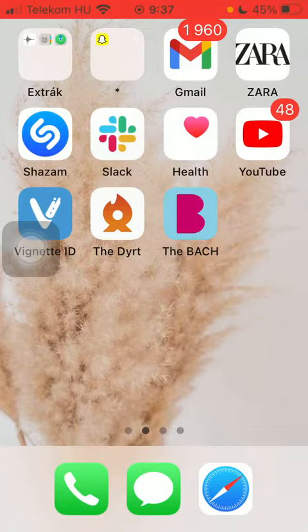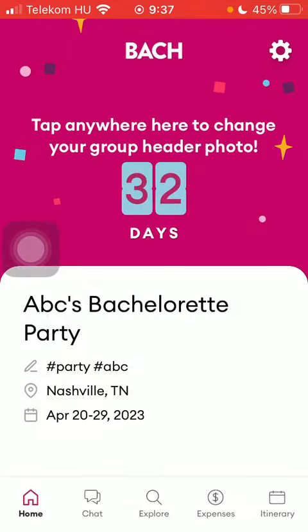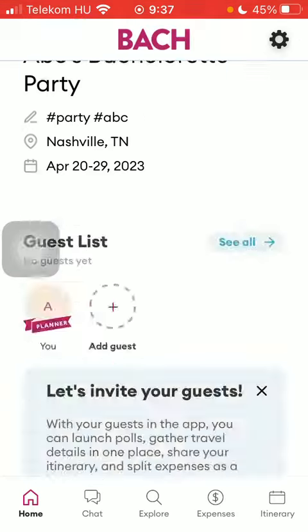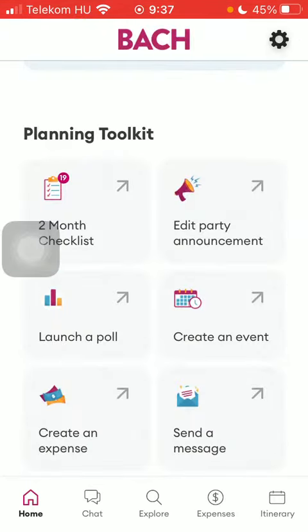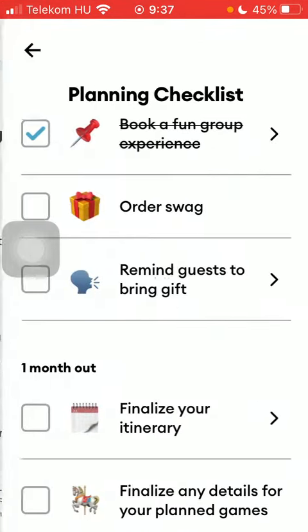Now let's jump into it. First of all, open the application on your phone. After that, tap on the home button down below in the left side corner of the screen, then scroll down to the planning toolkit section and tap on the two month checklist.